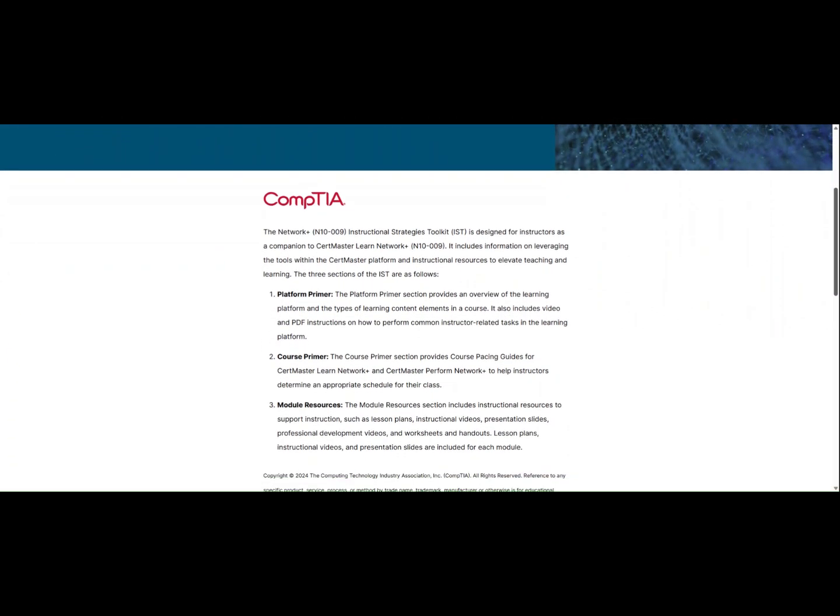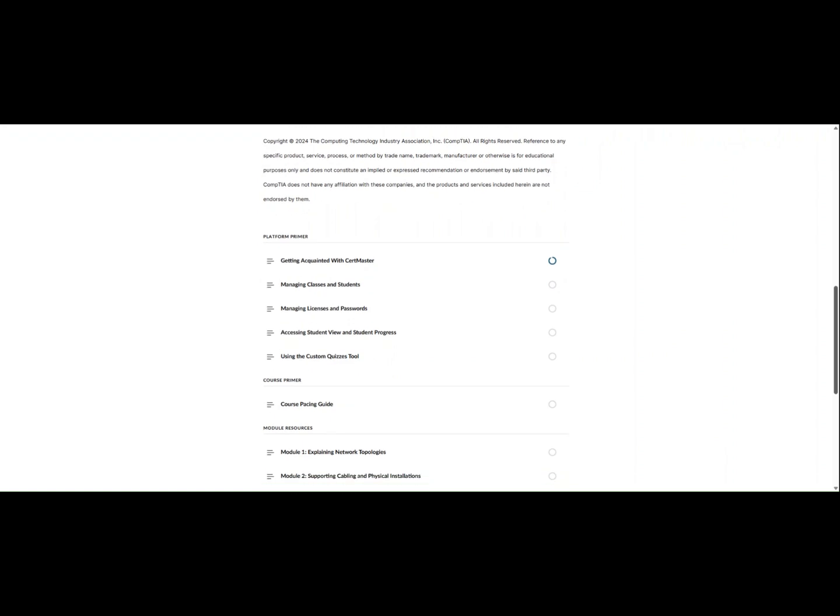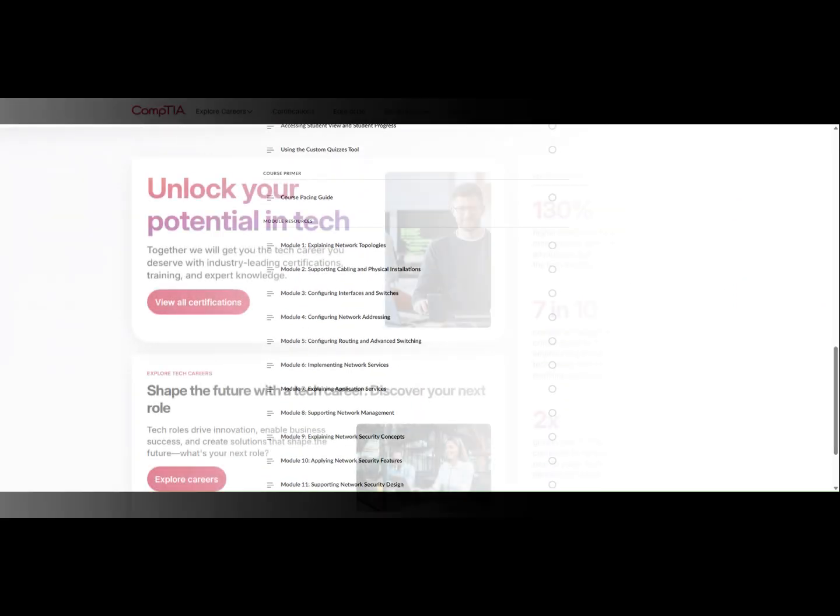Instructors and administrators can access PowerPoint slides, downloadable resources, pacing guides, and more.